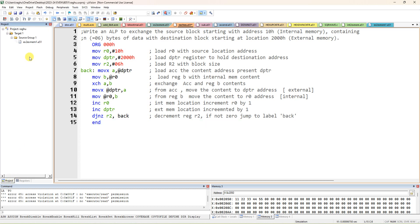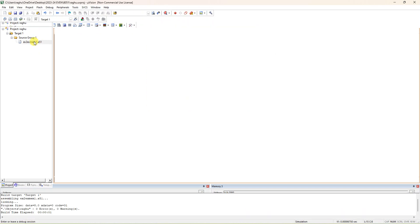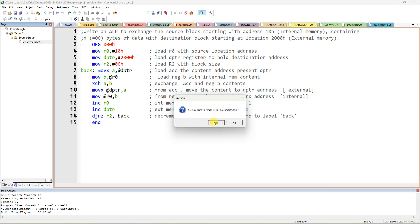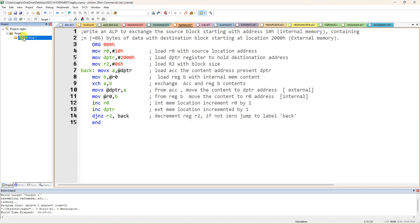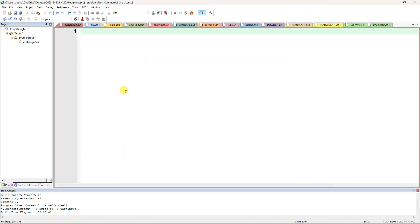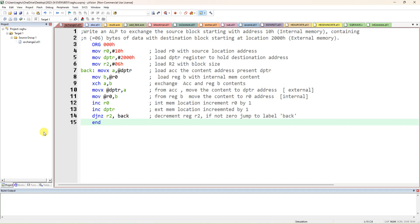Now let me show how to run the program. Remove any old program — if any program is running you have to stop the debug first, then right-click and remove the old program. It will just be removed from the project but will remain in your folder. Add a new item to the source group, add and save the file as 'exchange'. Paste the program, build the target, check the errors — showing 0 errors and 0 warnings.